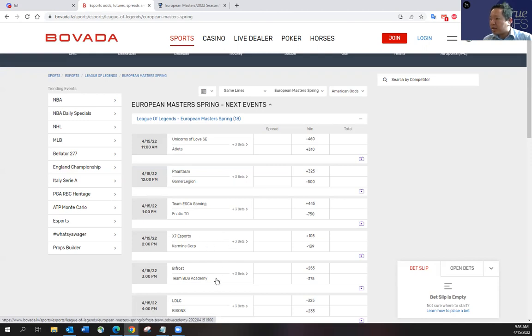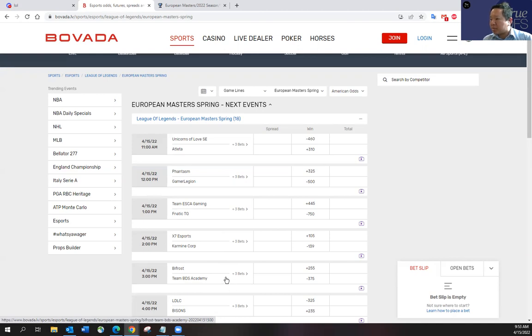And then Bifrost versus BDS. We saw both teams yesterday. BDS is really good. They're solid. They've shown some frailties early in the game yesterday, but I think BDS will take care of business here.